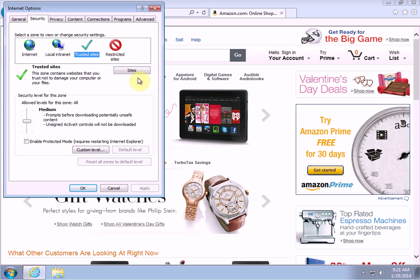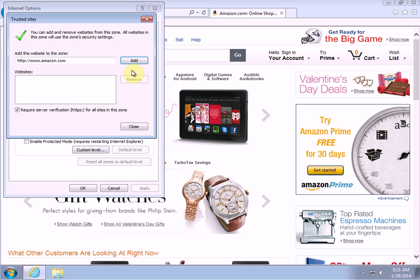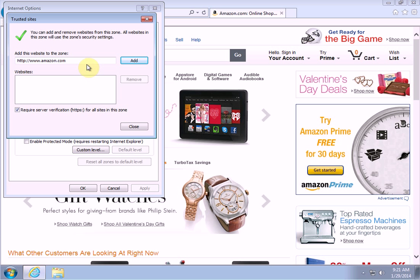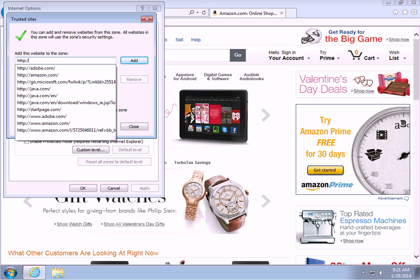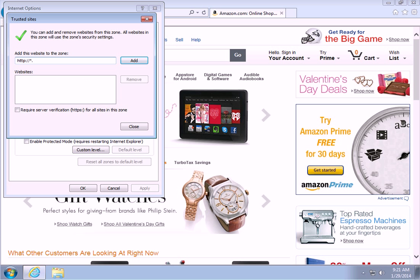Click on Sites. Now we have to enter this in a specific format. The first thing you want to do is uncheck the box that says 'Require server verification' — you don't want that checked. Then come up to the address field and type the following: http colon forward slash forward slash and then the star key — star dot amazon.com.